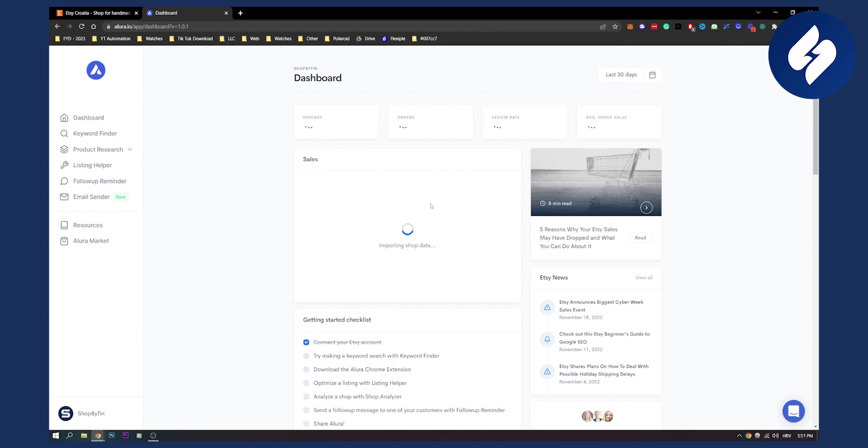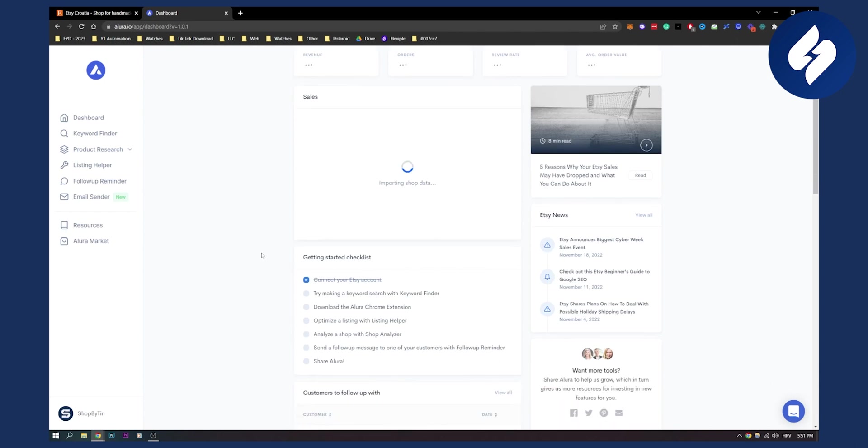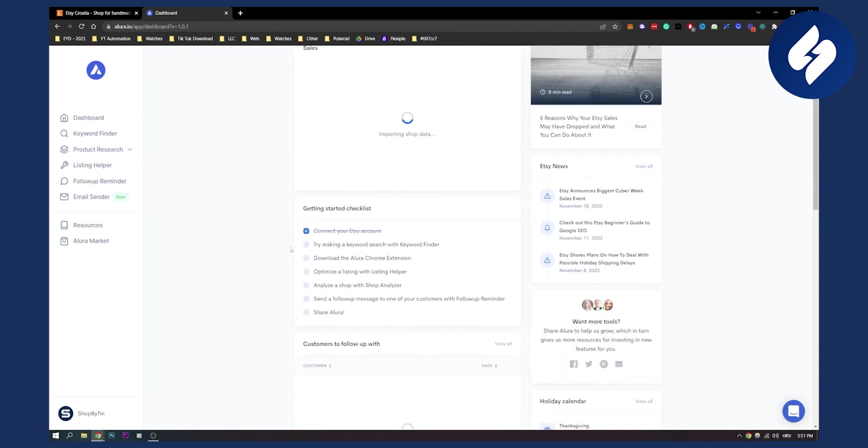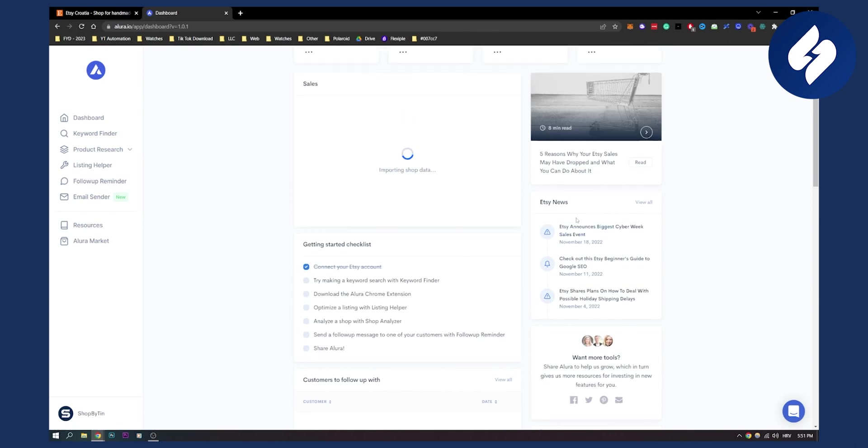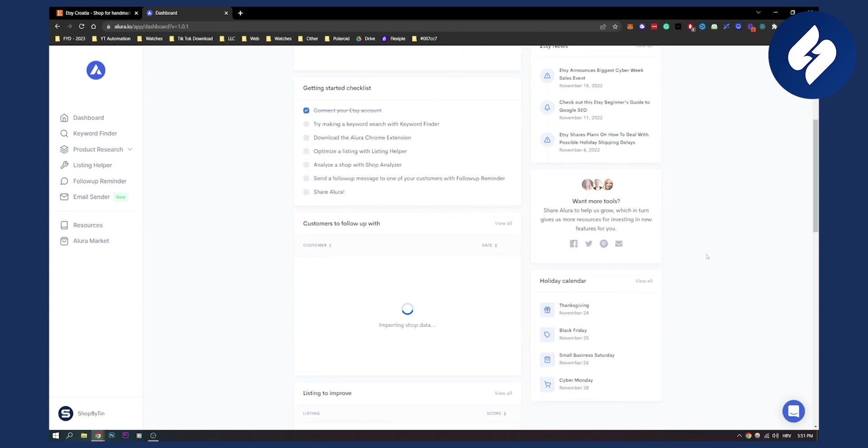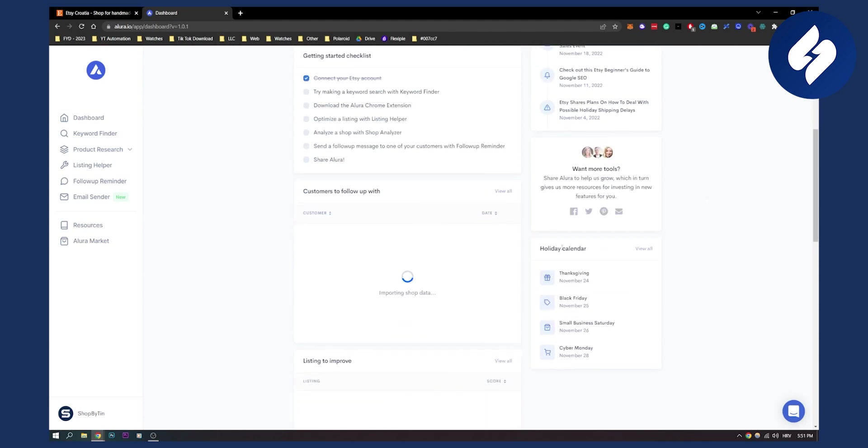While we're waiting for this, you can see the getting started checklist here. You have a checklist. You have want more tools - if you want more tools you can share Allura to help us grow on social media. Here you have Etsy news, so all the news from Etsy which is pretty good to stay up to date.